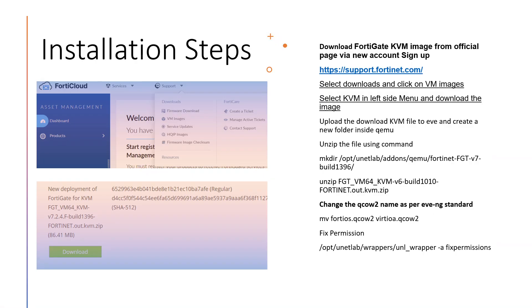These are the installation steps. First you need to download the FortiGate KVM image from the official website via new account sign up. I did sign up to the website and downloaded this image.